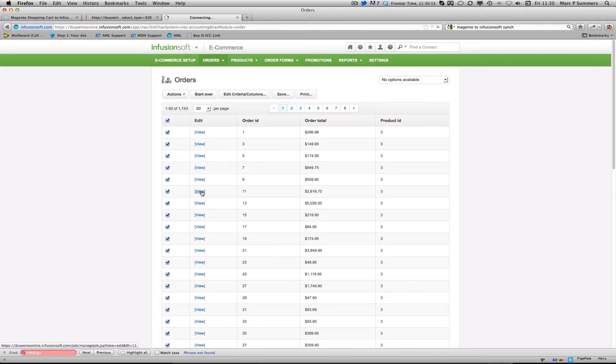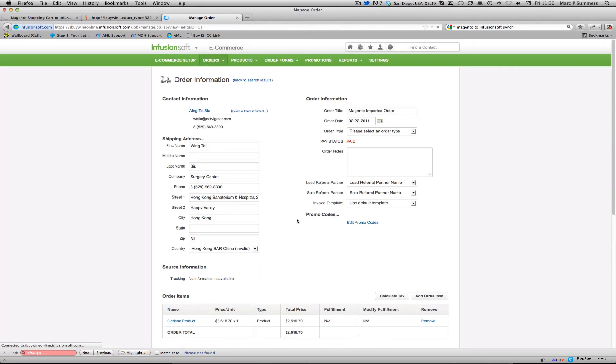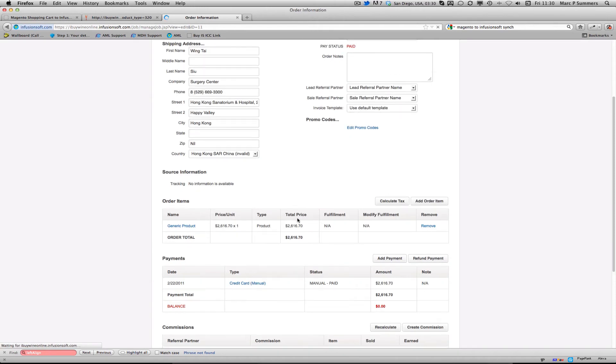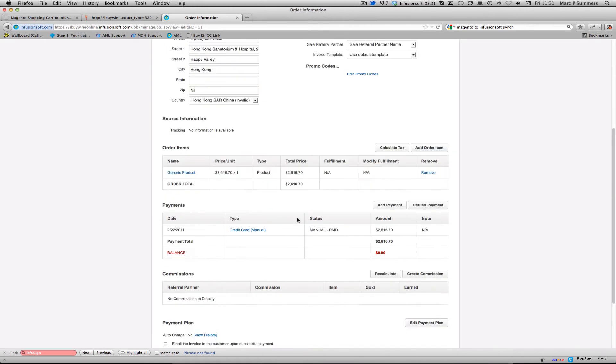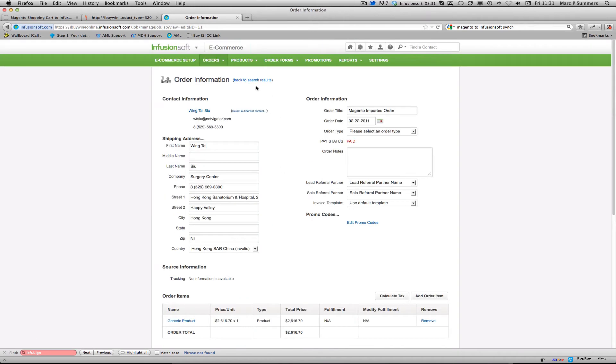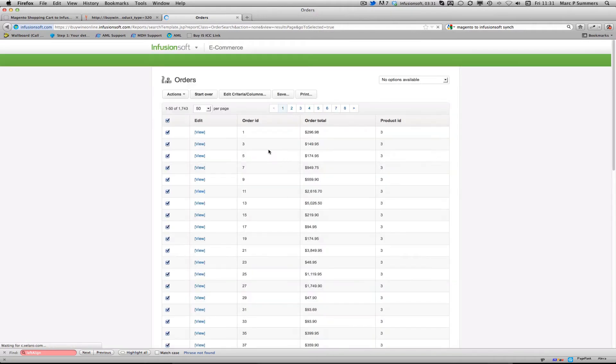So if we go into one of these orders just here we can then see exactly what they ordered and how much they purchased. Let's just go and have a look at one with a little bit more detail.